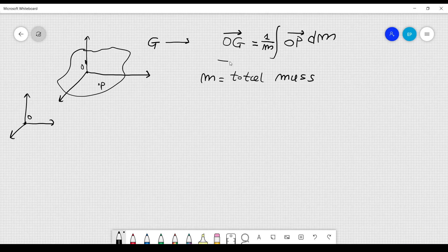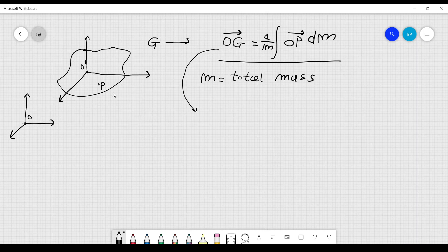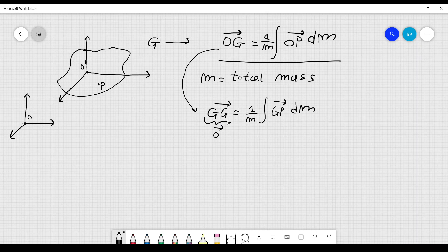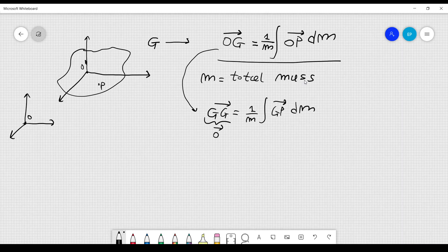One over M times this integral gives us, by definition, the center of gravity or center of mass. If you choose the origin coincident with the center of mass of the body, you get GG equal to one over M times the integral of GP dM, and this is of course equal to the zero vector. So this integral is equal to zero, something we will have to keep in mind because I'm going to use this fact.